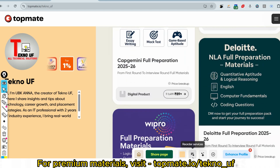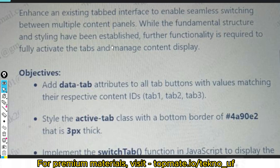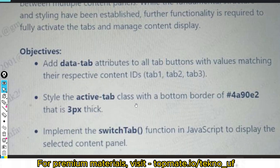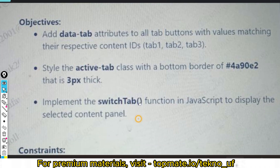The question is: enhance an existing tabbed interface to enable seamless switching between multiple content panels. While the fundamental structure and styling have been established, further functionality is required to fully activate the tabs and manage content display. The objectives are: add data-tab attributes to all tab buttons with values matching their respective content IDs — tab one, tab two, tab three; style the active tab class with a bottom border three pixels thick; and implement the switchTab function in JavaScript to display the selected content panels.